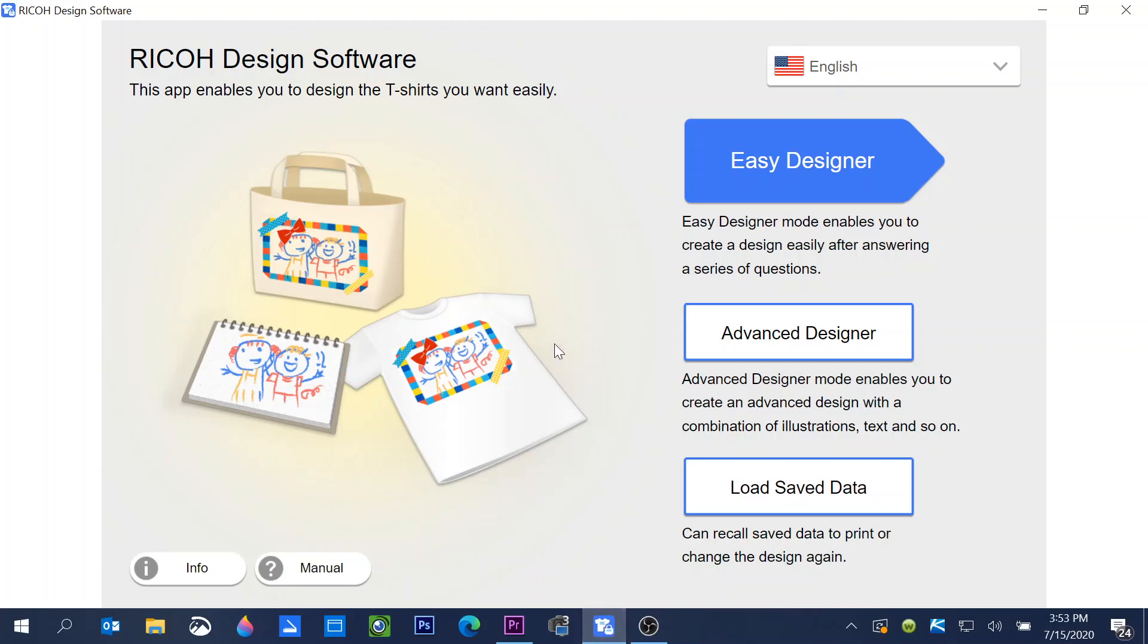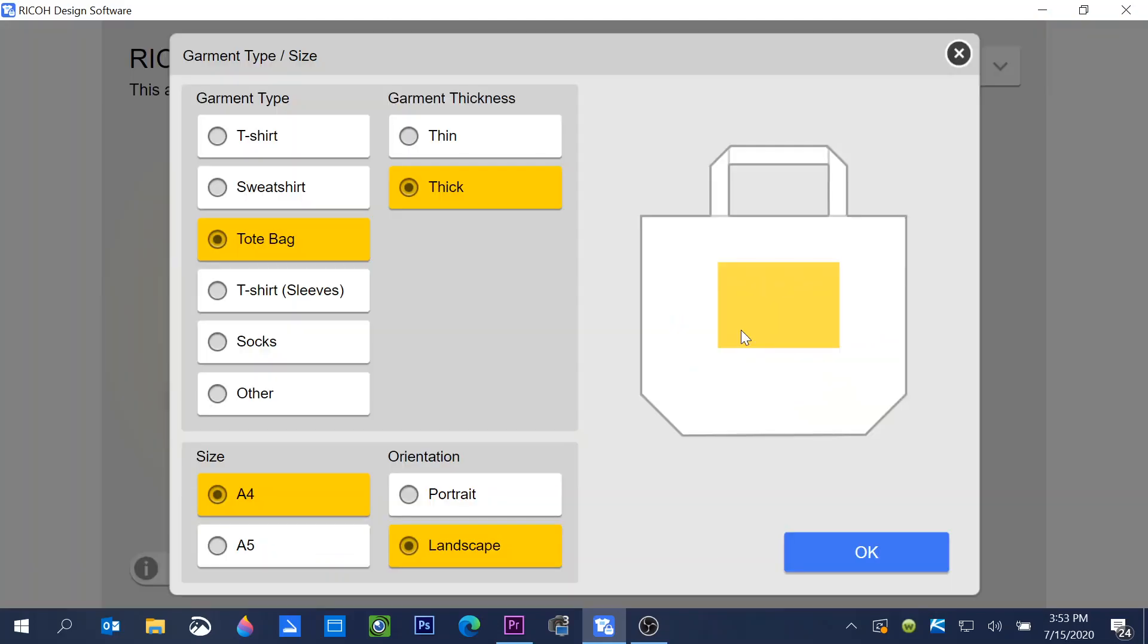To work with the built-in art images in the software, open the Ricoh Design software on your computer and choose Advanced Designer. Choose the garment that you're going to be printing on. I'm going to choose tote bag.